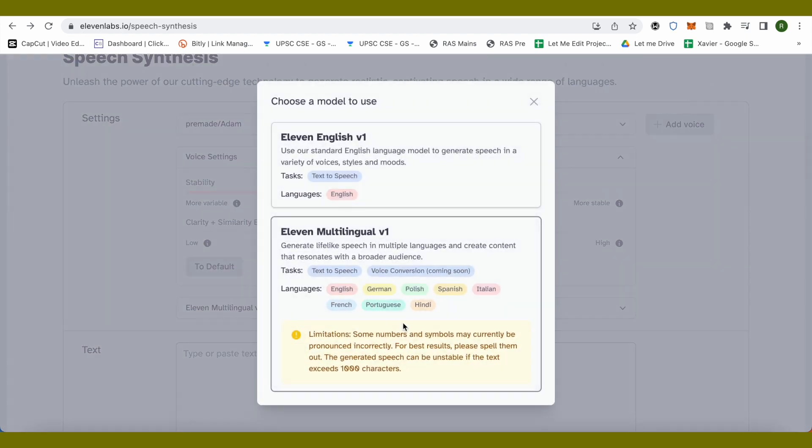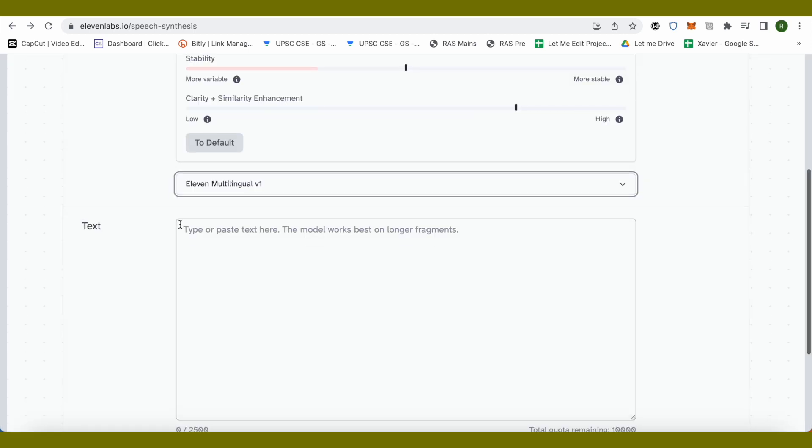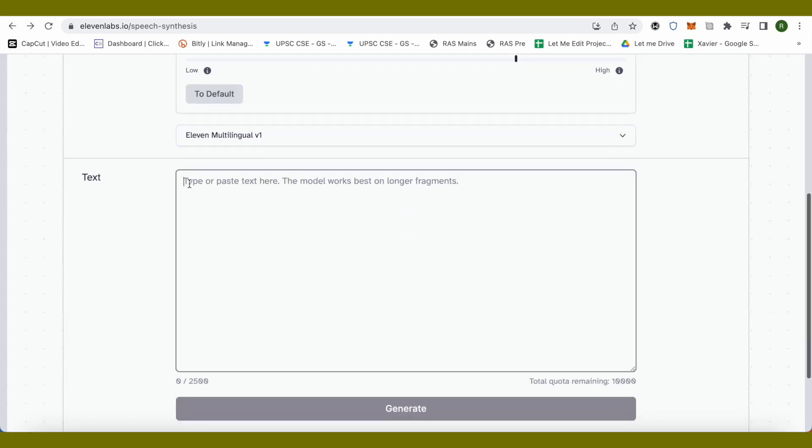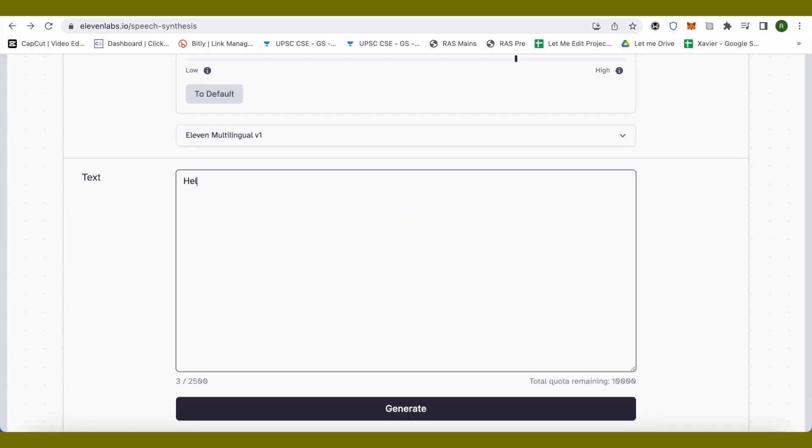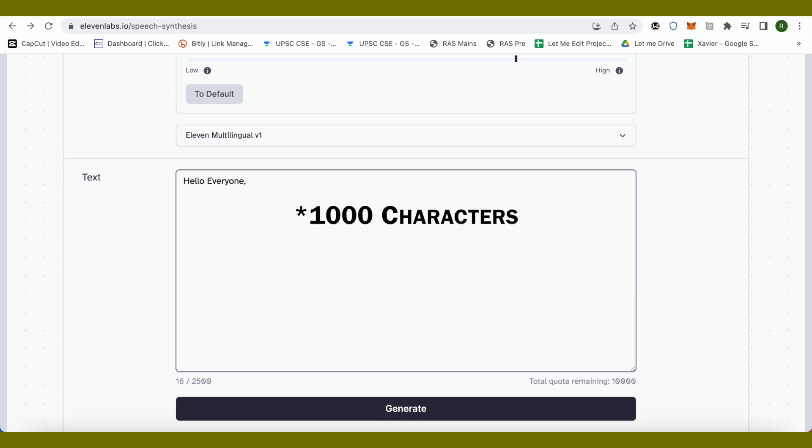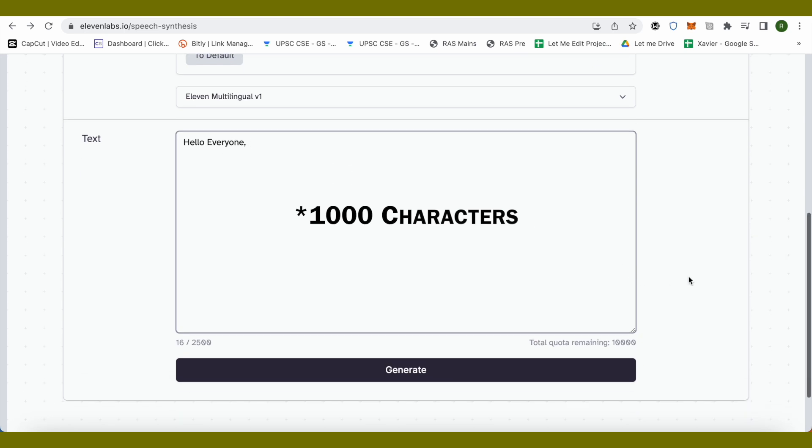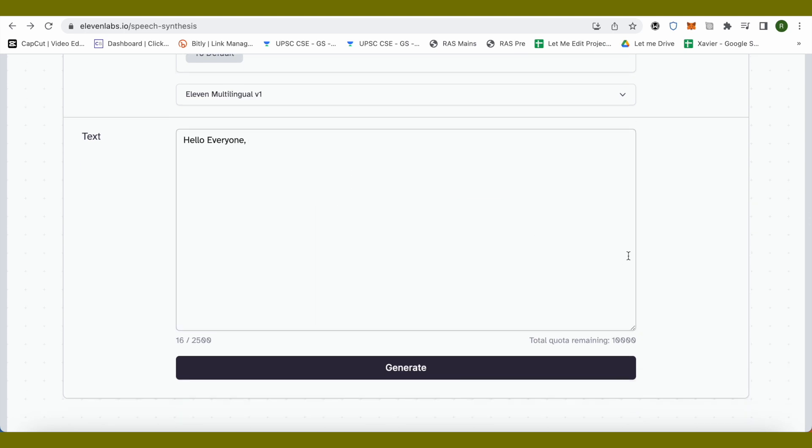After that, just type the text that you want, but make sure that you don't type more than 1000 words or generate more than 1000 words in one go, as the quality of voice might reduce a little bit. So it's better to generate around 1000 words.